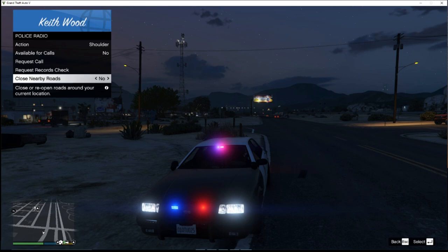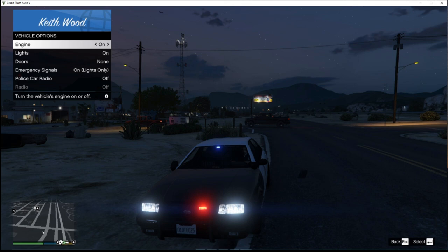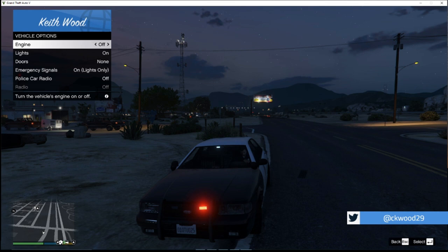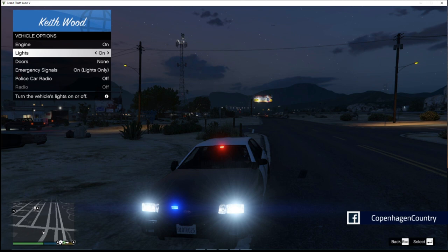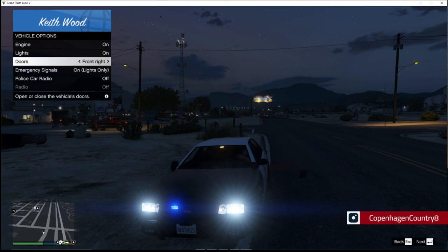Under Vehicle in the menu: engine on or off, lights on or off, headlights on or off. Under Doors, you can open and close individual doors — Front Left hit Enter, yep that opens the door, hit Enter again it closes it back. Emergency lights, you can turn them on and off. Turn on the siren. Police car radio is the music radio inside the car — we do not want that on.